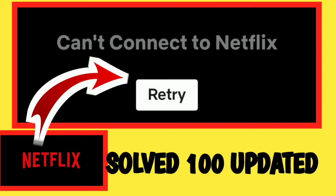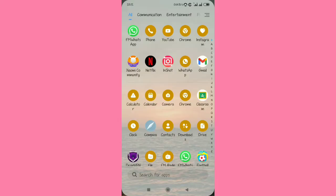I'm going to show you how to fix can't connect to Netflix. Let's get started. If you're a fan of Phone Tech Tips & Tricks, be sure to subscribe to our YouTube channel and join the family.